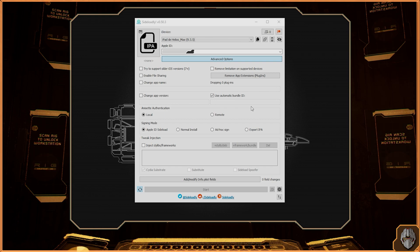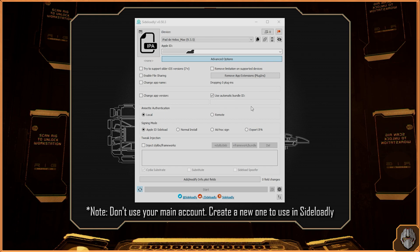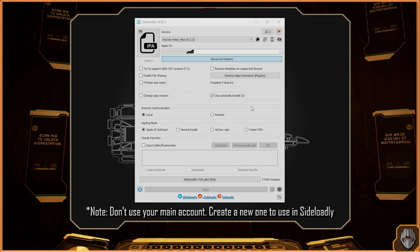Before you put your credentials, I highly recommend creating a new account and not using your main account, just to avoid the risk of getting banned or something else. And I'm going to repeat again: don't use your main accounts, just make a new one, just in case. I don't want people to be affected by this, because this is not an official software from Apple.